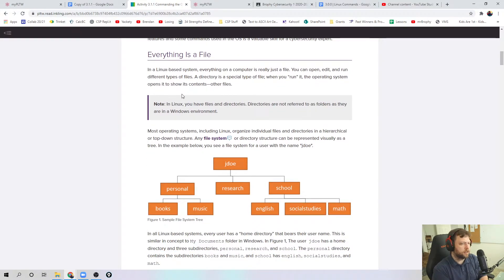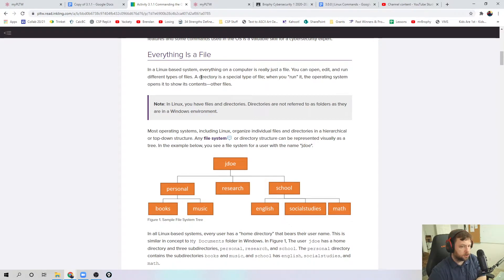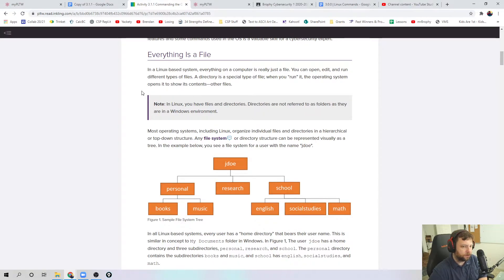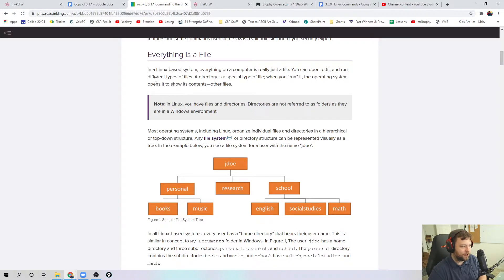A few things about Linux. This is a Linux-based operating system. Typically we've been using Windows, and that's the virtual lab — it's a Windows-based operating system. Linux is a different operating system. One of the things about this OS is it behaves a little differently. Everything is a file in here, so there are just different types of files. Instead of having folders and files, those folders are actually called directory-type files, but they kind of behave in the same way.